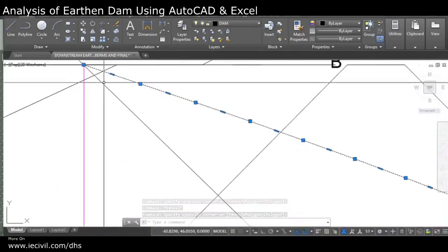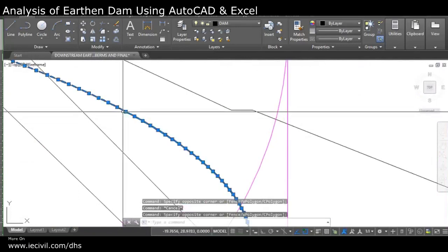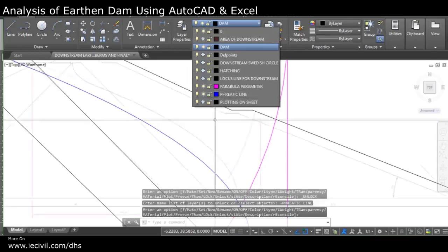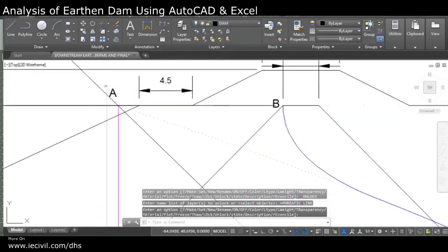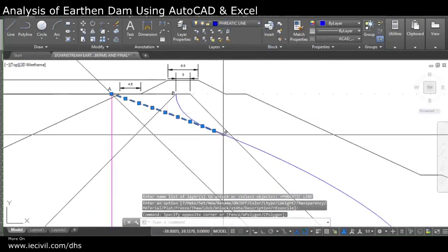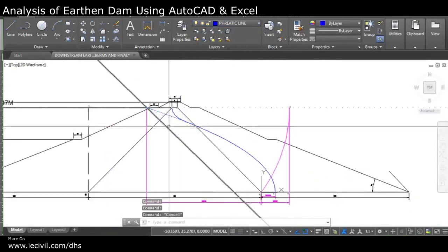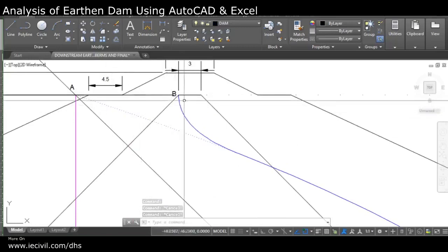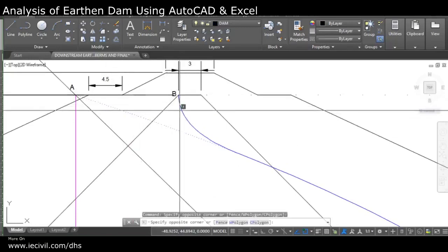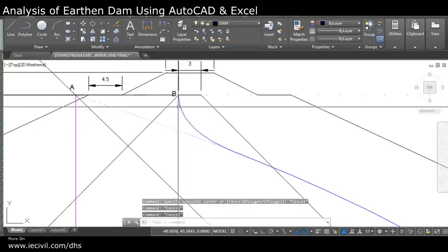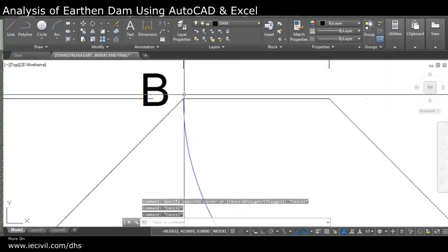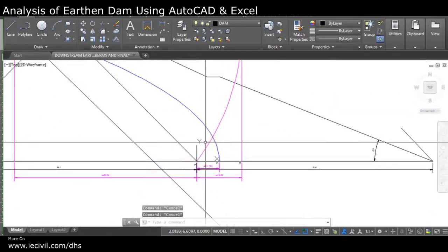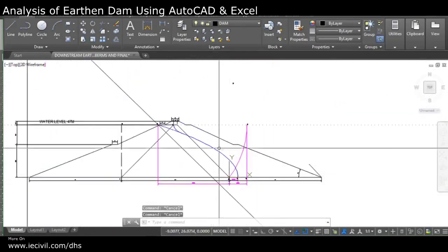I'll turn on the phreatic line so you can see the original phreatic line continuing from here. Since this is just a shell part, I need to make a correction and convert this parabola to meet perpendicularly at the toe of the dam. Once I'm done with the parabola and the phreatic line, I can start with the determination of point O from where I'll draw the slip circle.